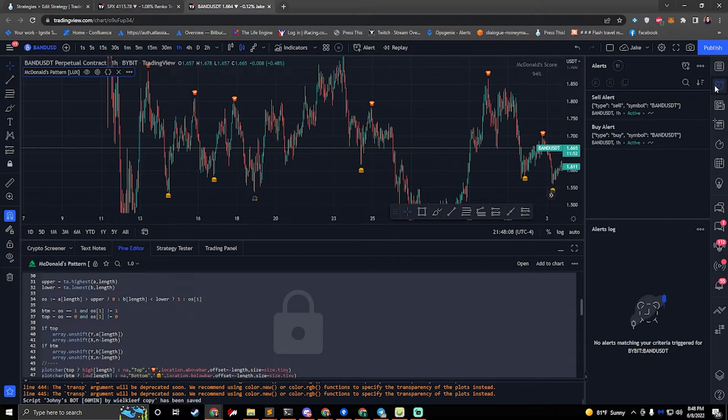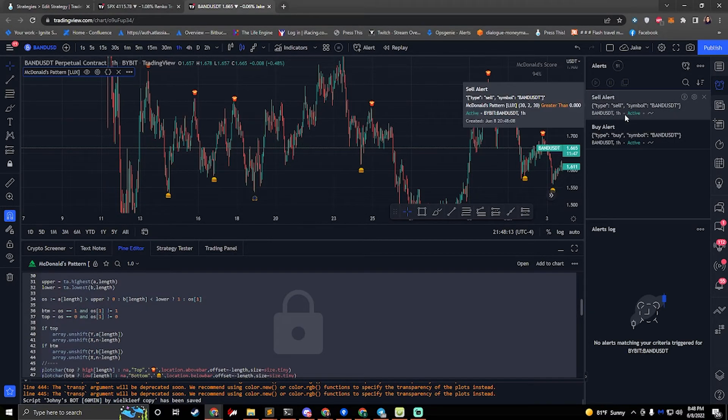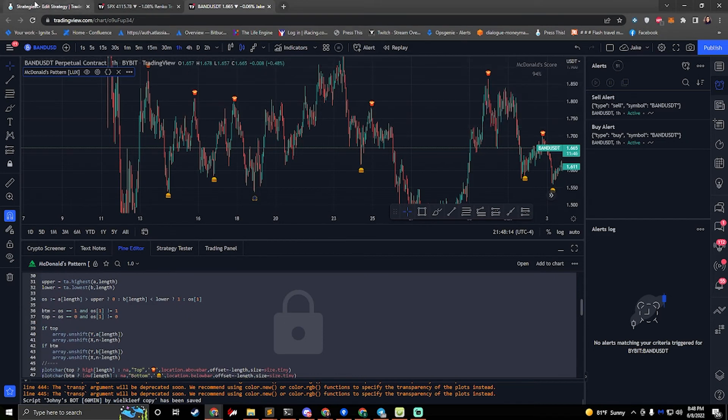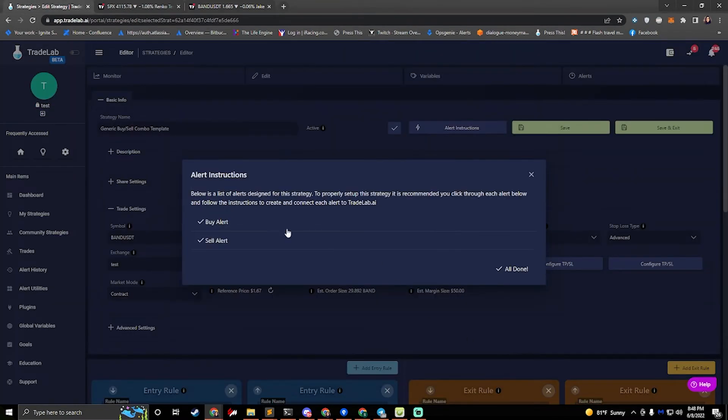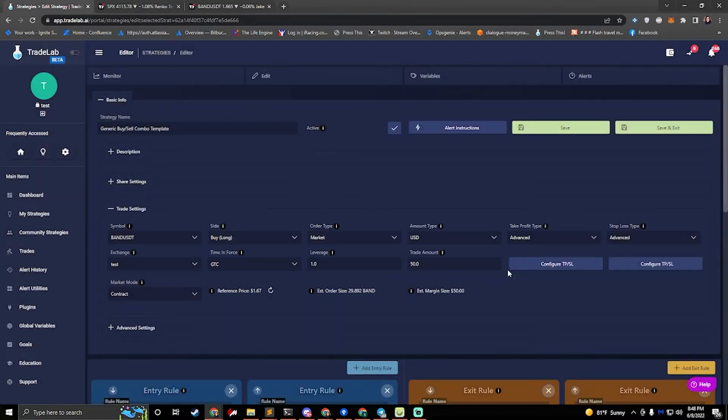If we go over to our alerts, we can see our two alerts in TradingView. So it's ready to go. Now if we go back to Tradelab, we'll press back. We'll press all done. And we are set up with our alerts.